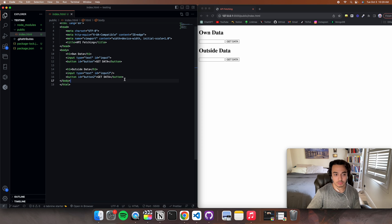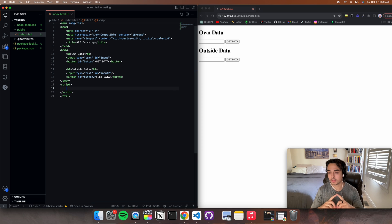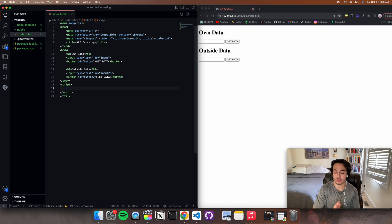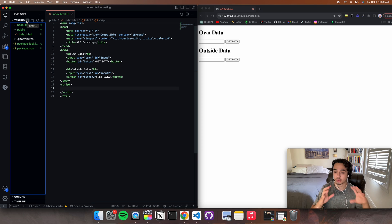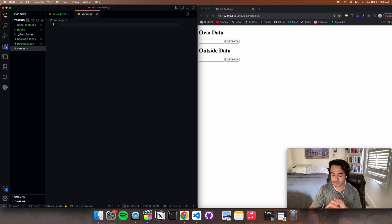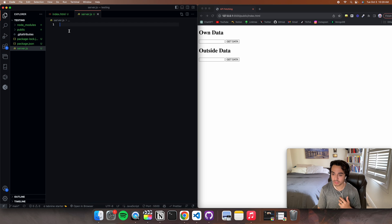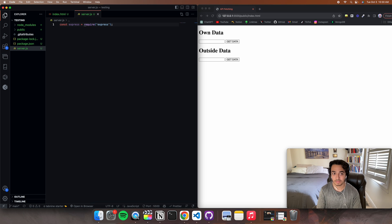We're going to write a script tag — this is where we're going to be writing our front-end JavaScript, but we'll leave it empty for now. We're going to start with the back end for our own data to send to the front end. So all you've got to do is open up a new file called server.js — it could be whatever you want to call it.